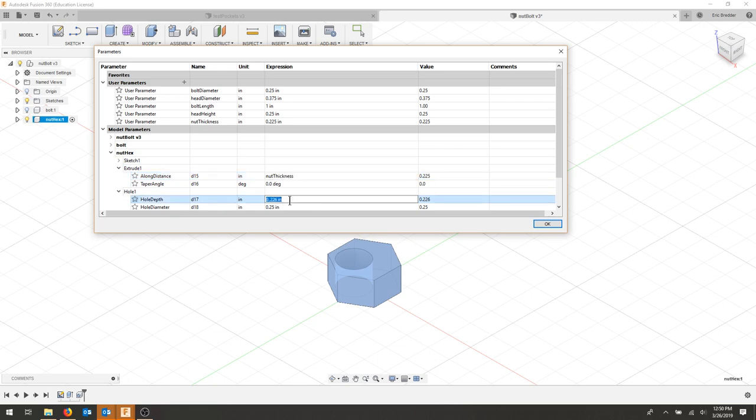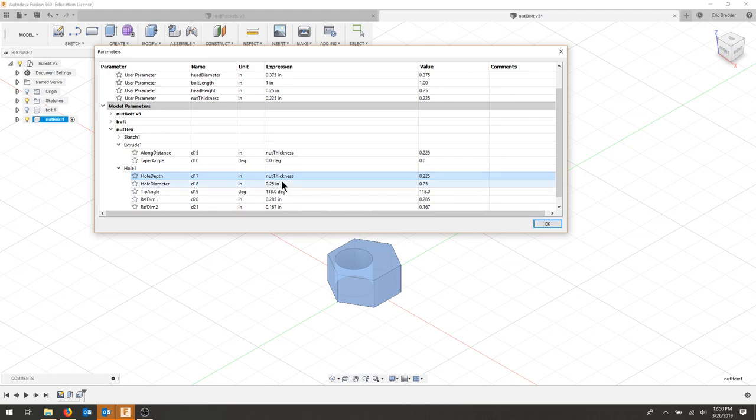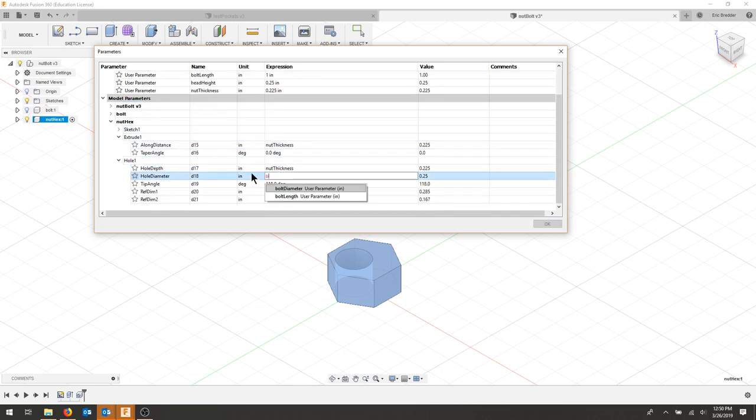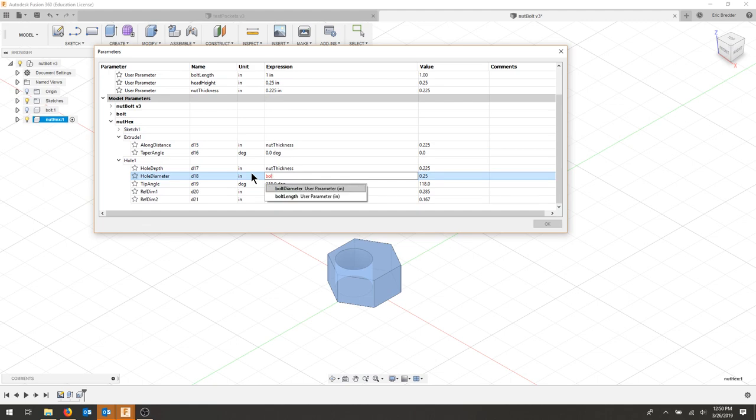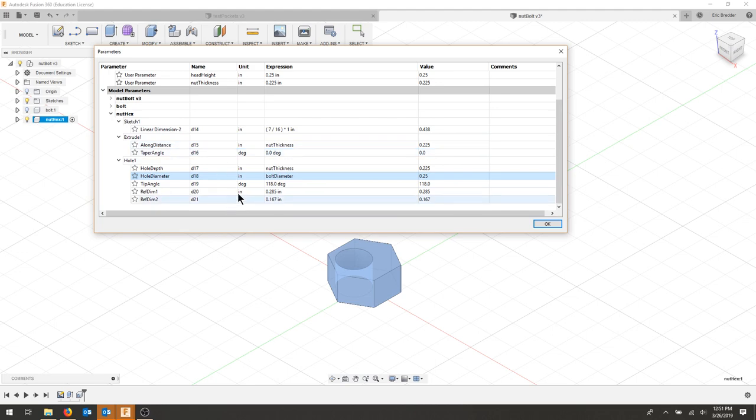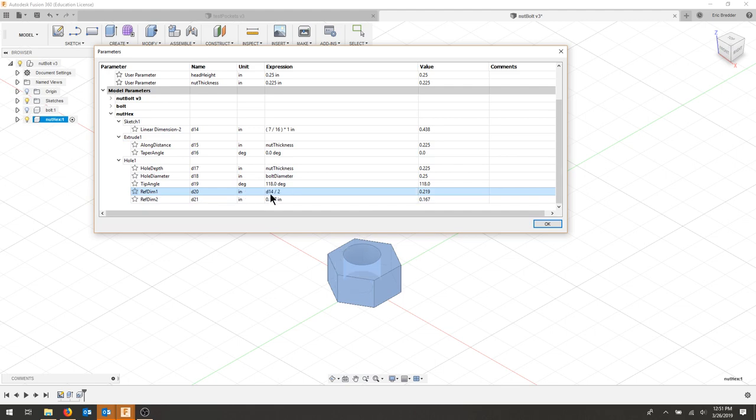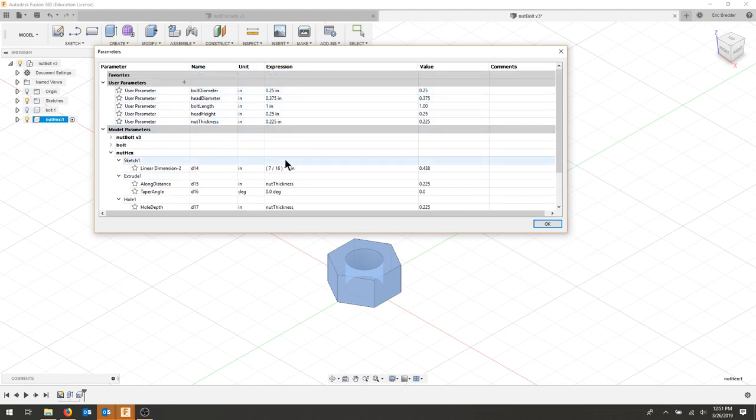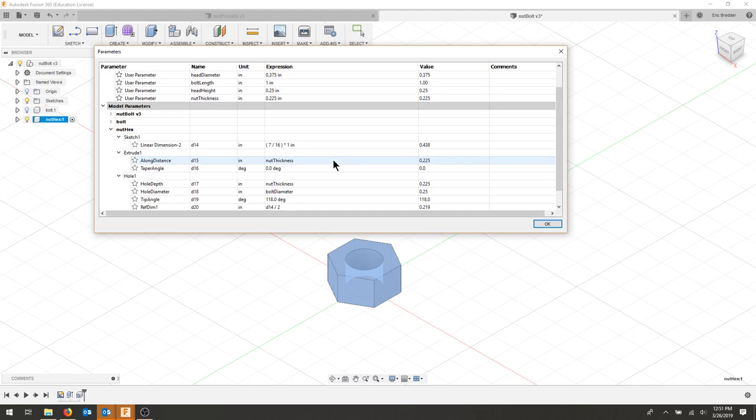As far as my hole depth, that's also going to be that thickness. My hole diameter is going to be my bolt diameter. And these two distances here are going to relate to this linear dimension here, so that's actually d14. So I'm going to put d14 over 2, and on this one I'm also going to put d14 over 2, and that will center my hole always. If you wanted to create an actual expression for that, you can do that.